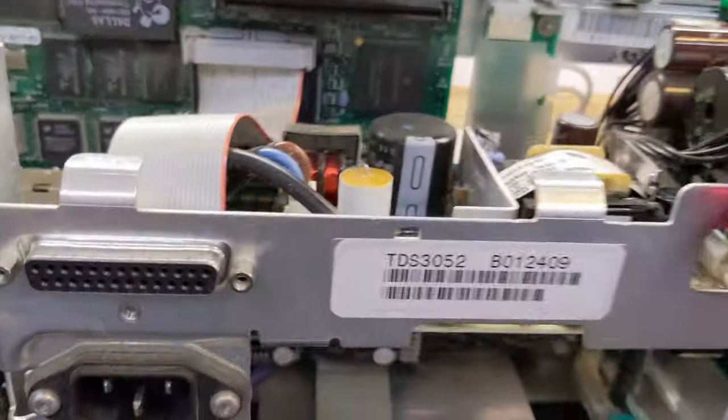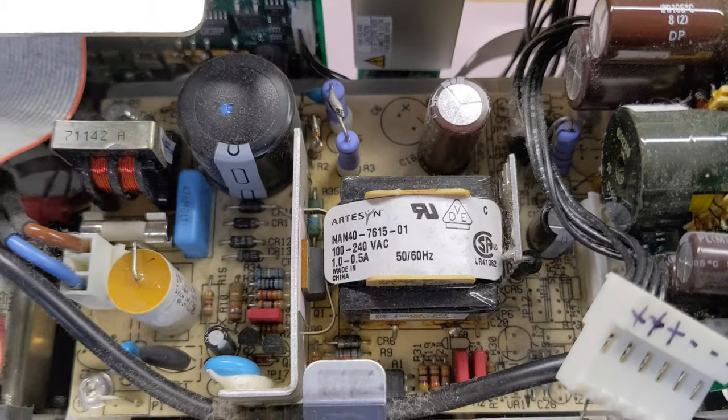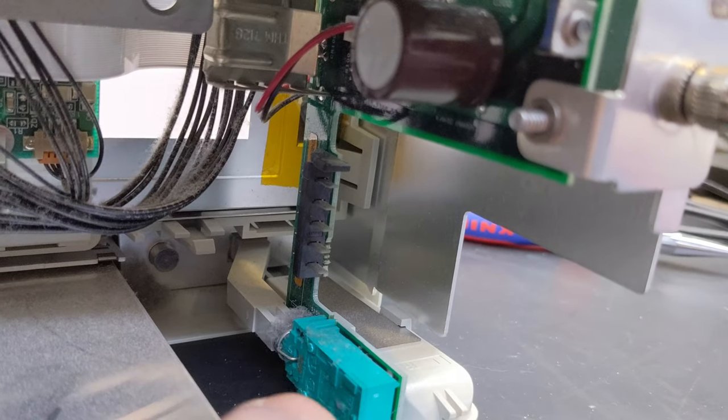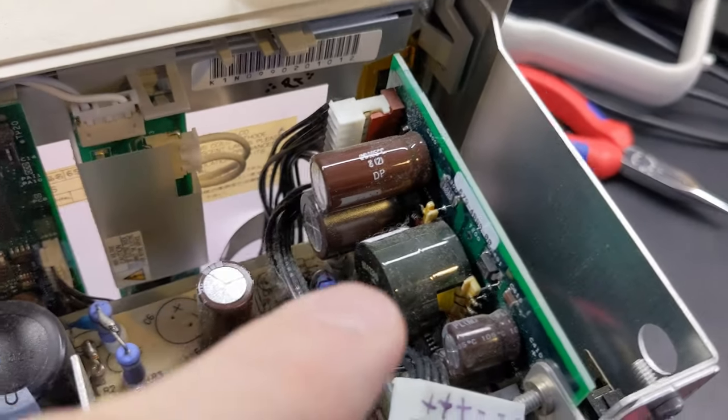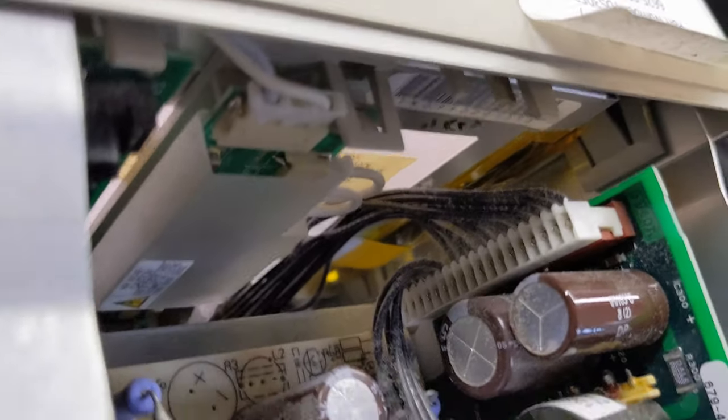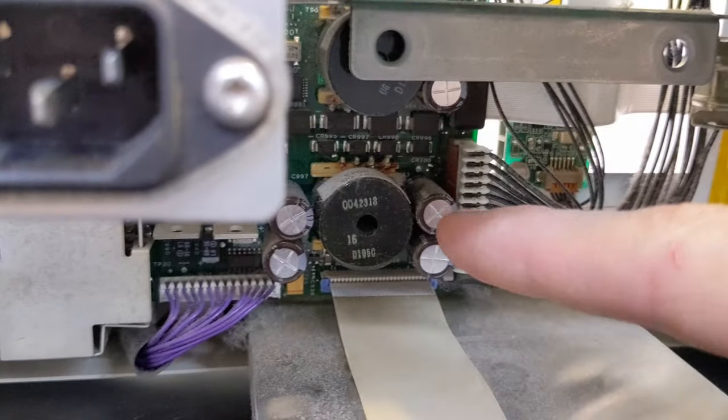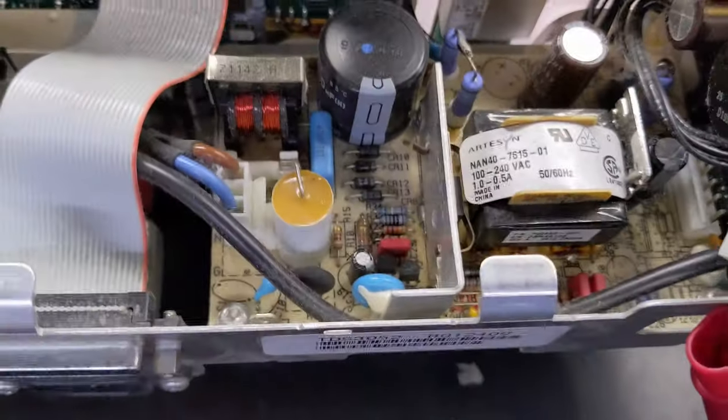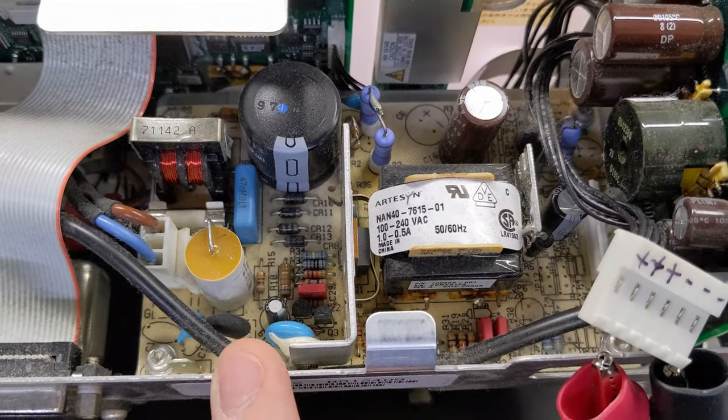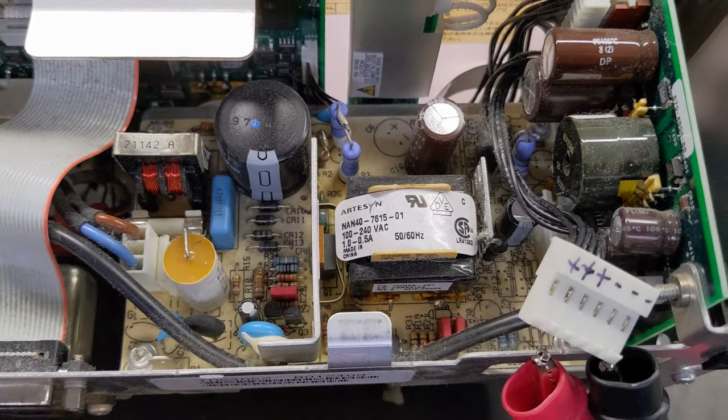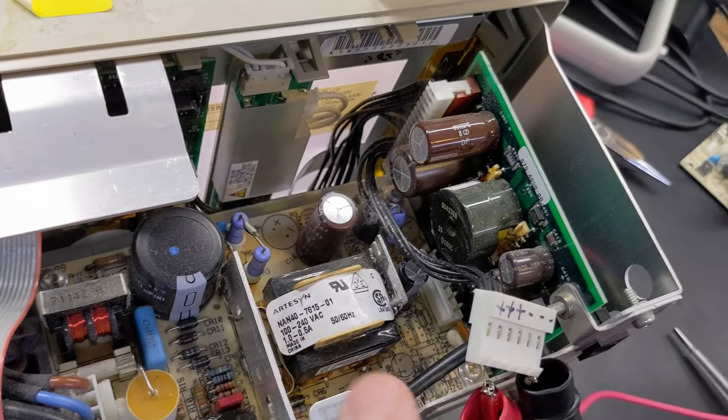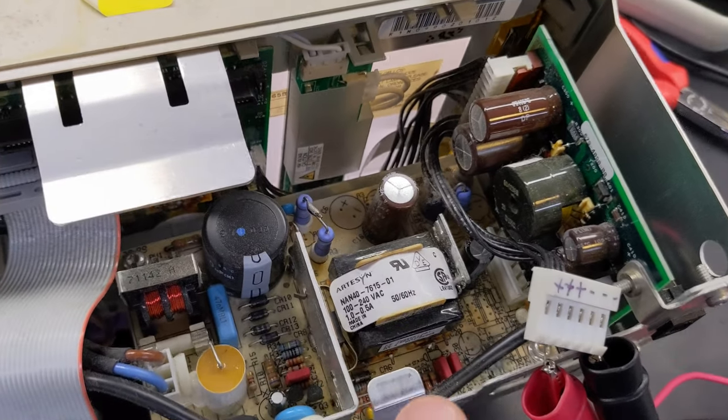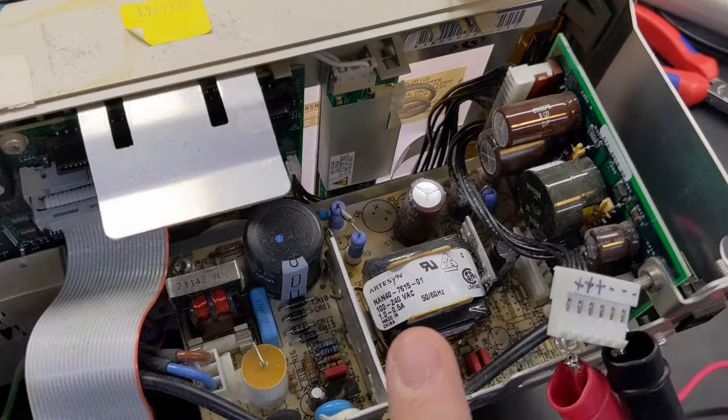There's the switch mode power supply. The mains comes in here on the left. We've got the main side of the switching power supply, the flyback transformer here, and then the secondary side. One of the things I did when I opened up the case before was I actually just checked to see if this power supply was working. So I looked at the data sheet. If you look at the data sheet for these power supplies, the NAN 407615, they actually have just one output at 15 volts.